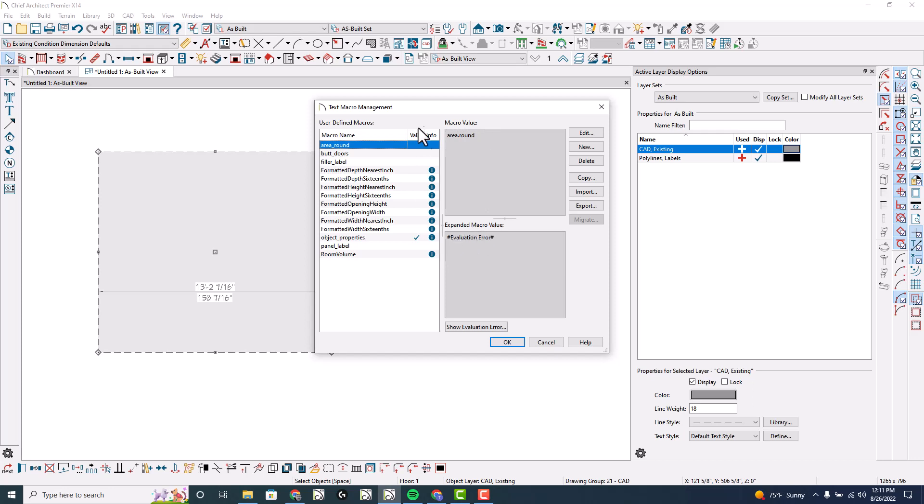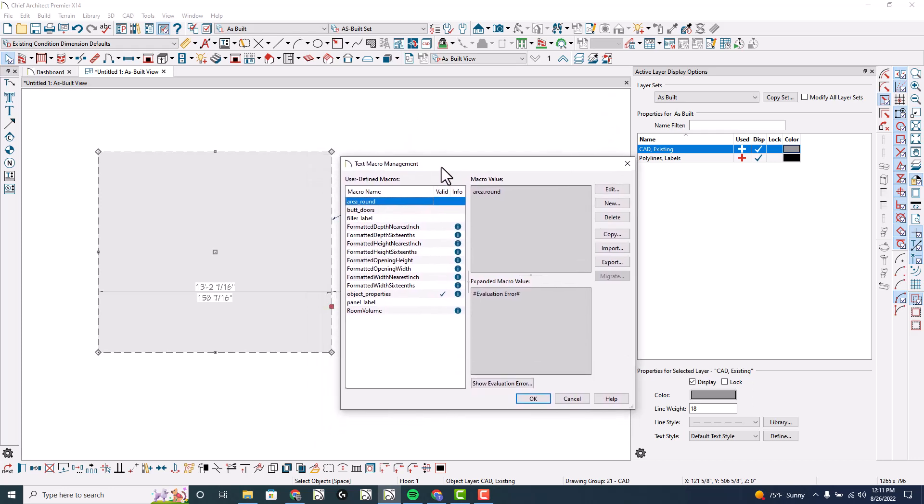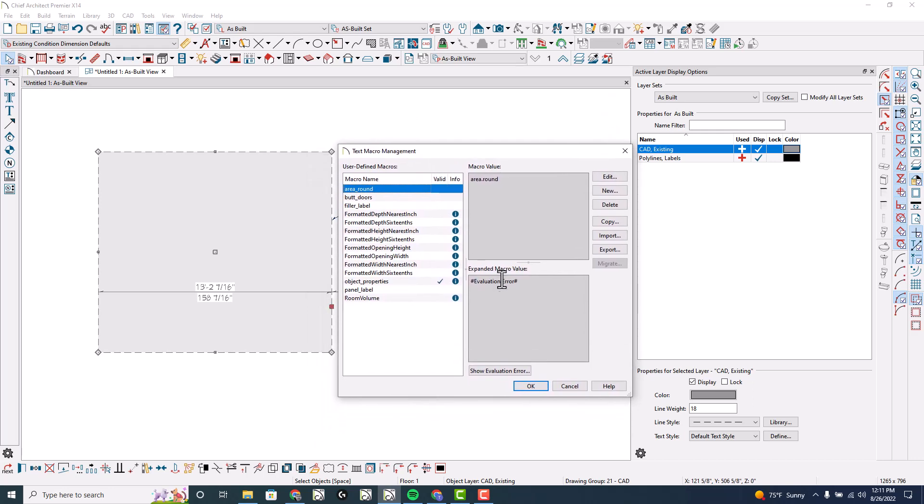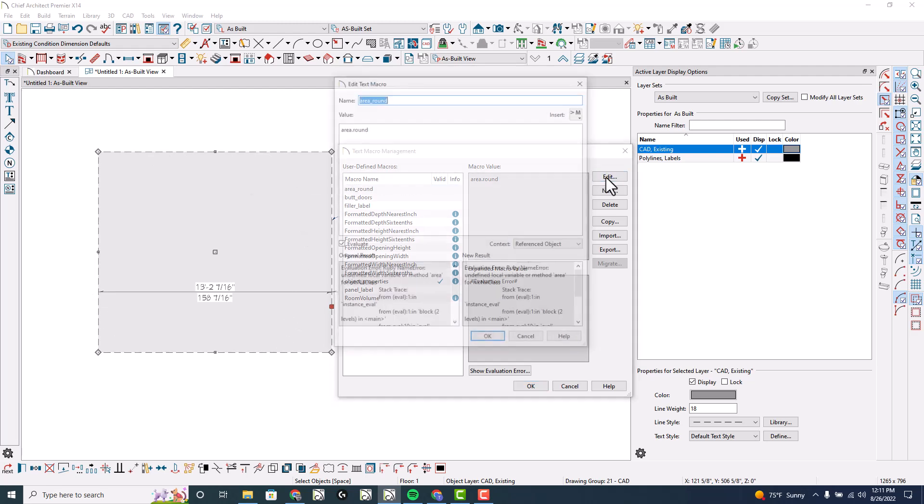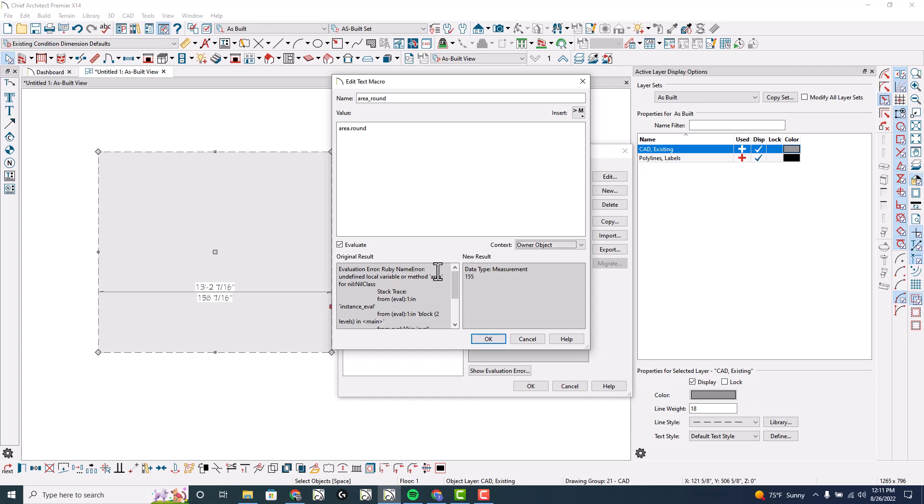Because remember it's right now set at referenced object - this is not a referenced object, it is an owner object. If I edit this and change this to owner object, you'll notice the new result right here shows something different than the evaluation error - shows the 155.